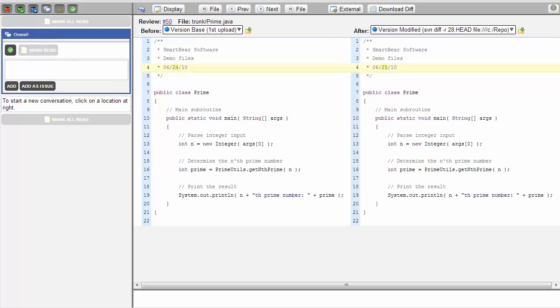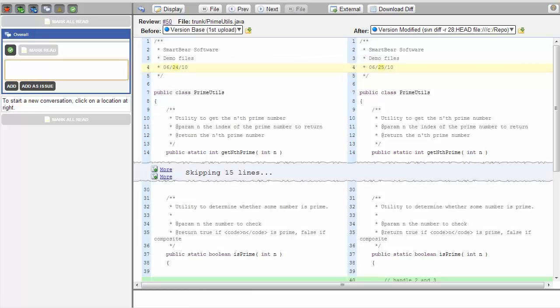When performing a review, nothing requires that you comment on a specific file. If you don't feel that anything is wrong or needs to be said about that file, simply click File in the navigation bar and skip to the next one. Now we're looking at the primeutils.java file.